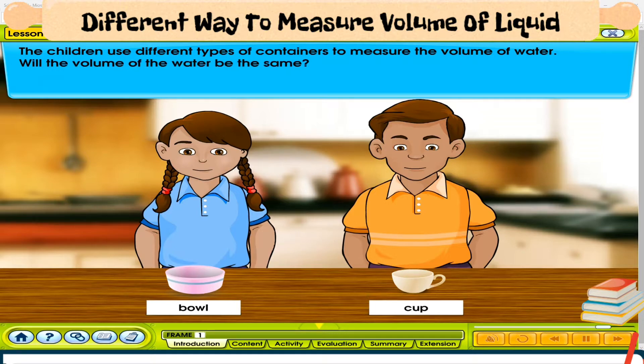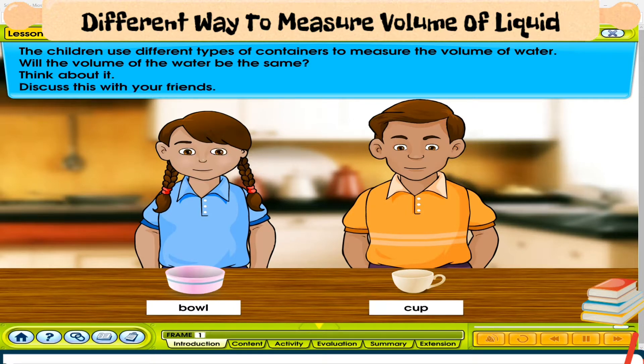Will the volume of the water be the same? Think about it. Discuss this with your friends.